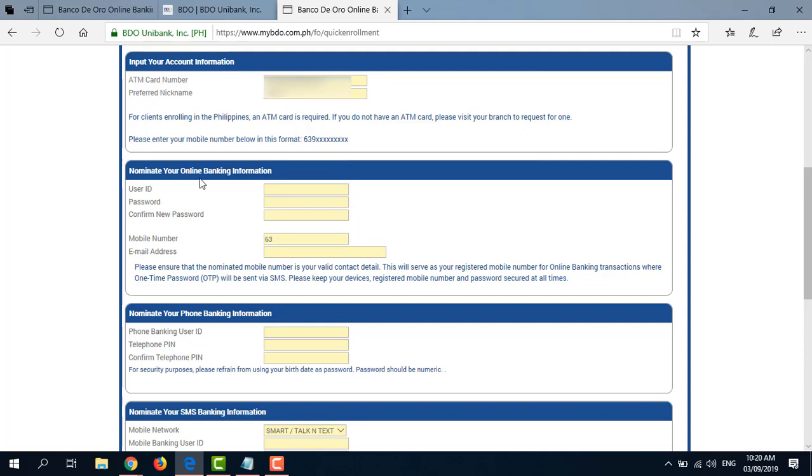Then here you have to nominate your online banking information. So you have to enter your preferred user ID, password, and enter your mobile number starting in 63 and then your email address.